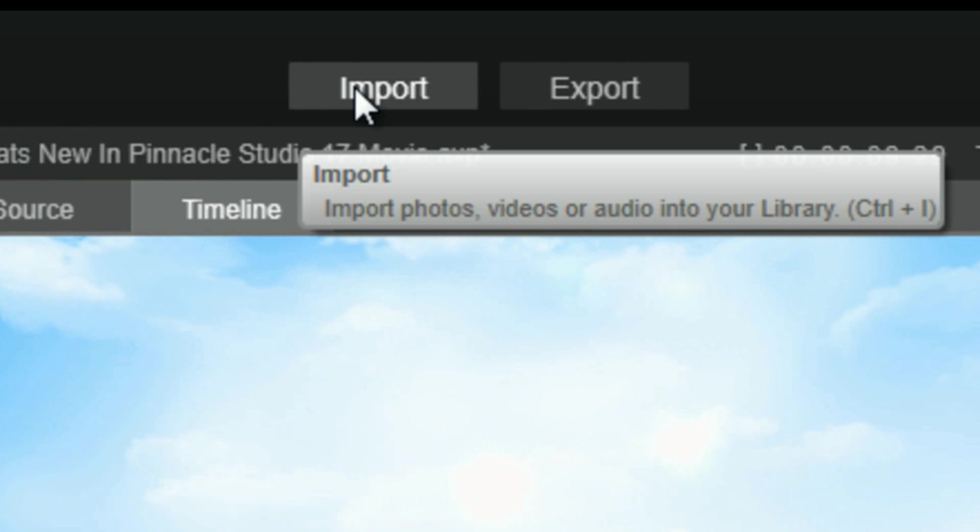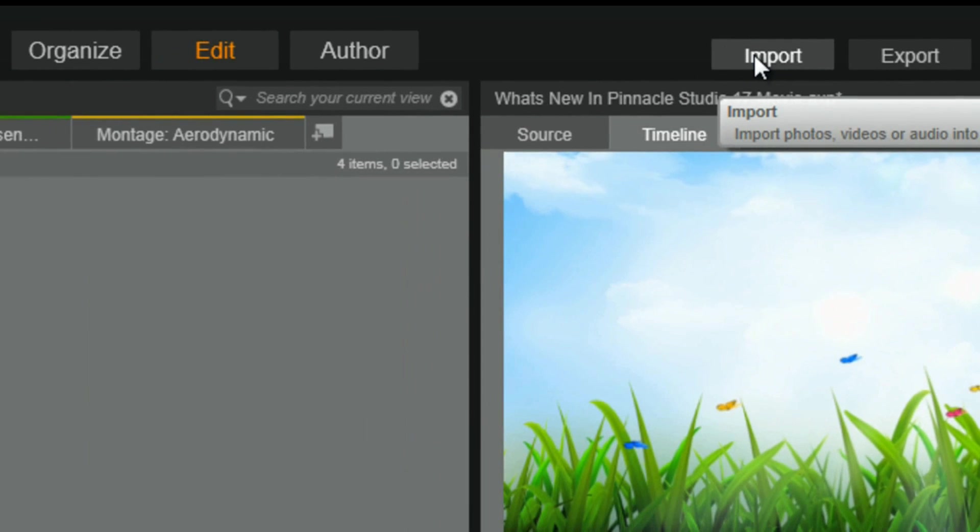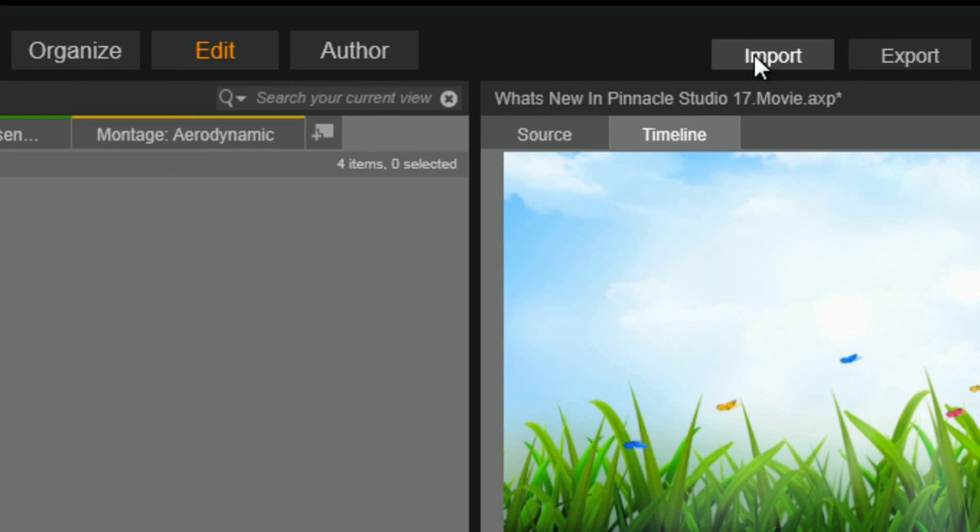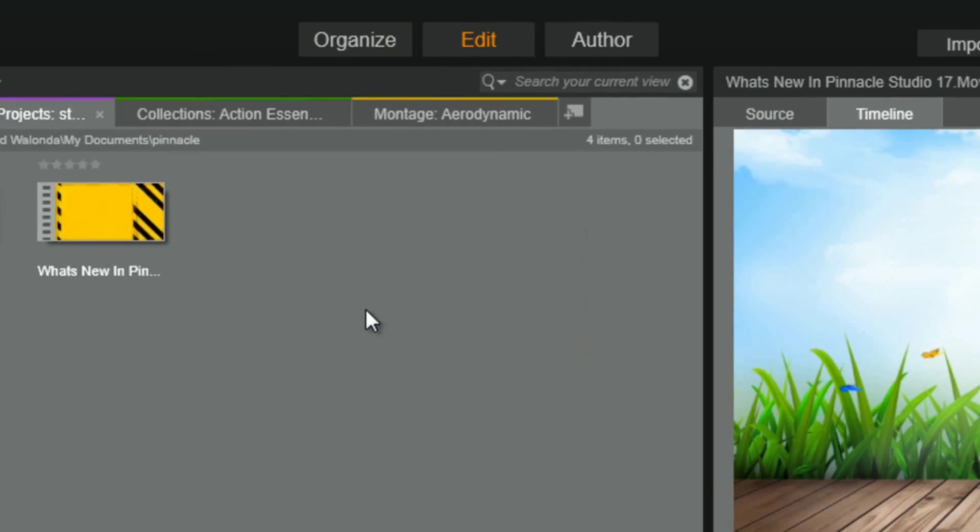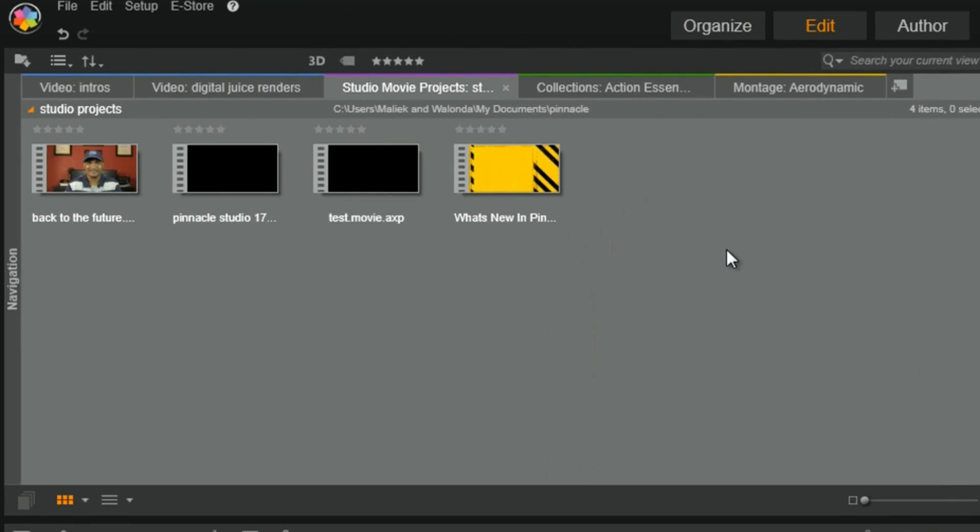And do me a favor. Don't write your local congressman about these changes because all of the button tabs still function in the same way as they did with Pinnacle Studio 16. Let's move on, people.